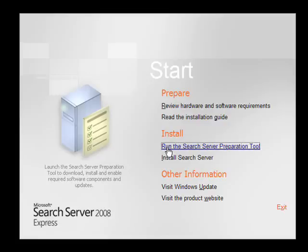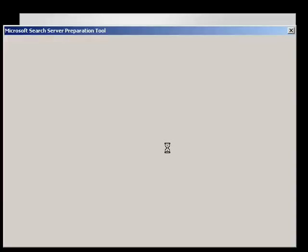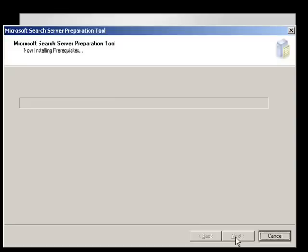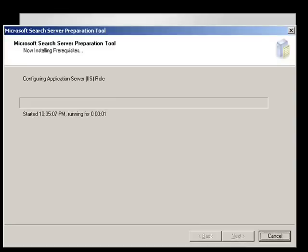This will perform a number of checks of the equipment that we have and the software that's installed to ensure that it's suitable for Search Server to be installed correctly.